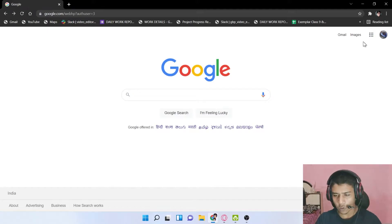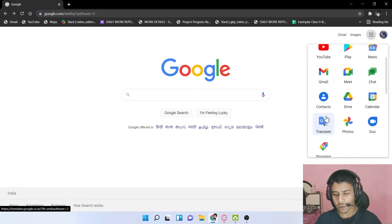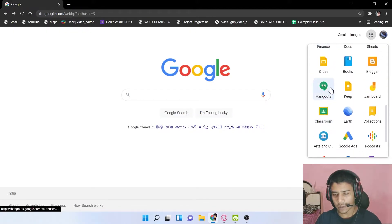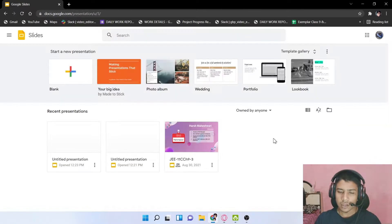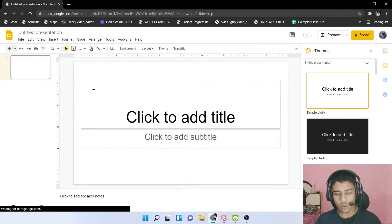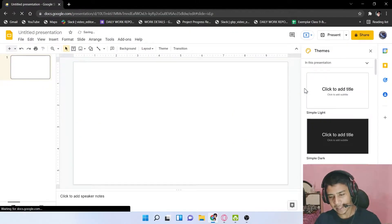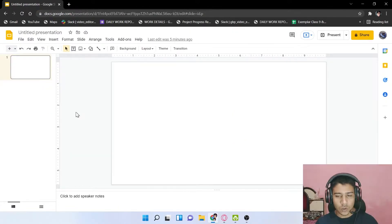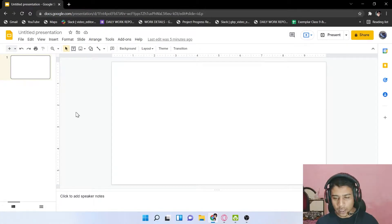Here we are on the Google website. Click on the apps icon and choose Google Slides. You will see this page — click on the blank option. Now, there is a default size from Google Slides, but I want to change this according to my Instagram carousel size.